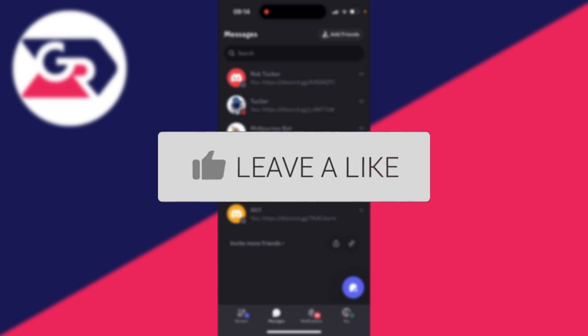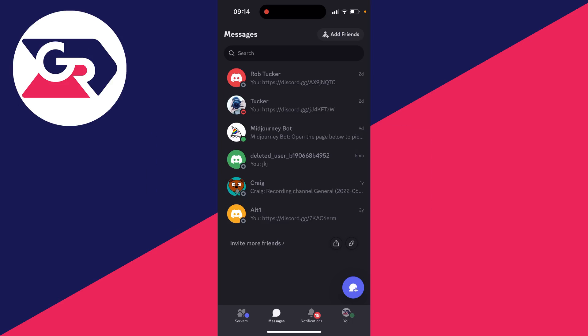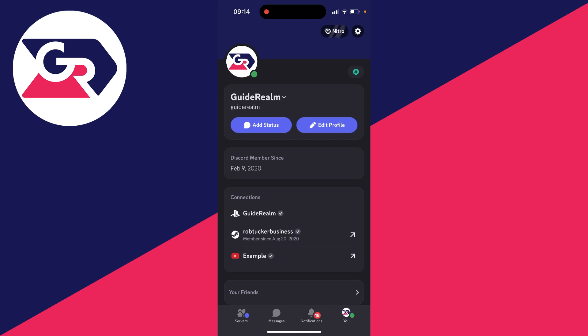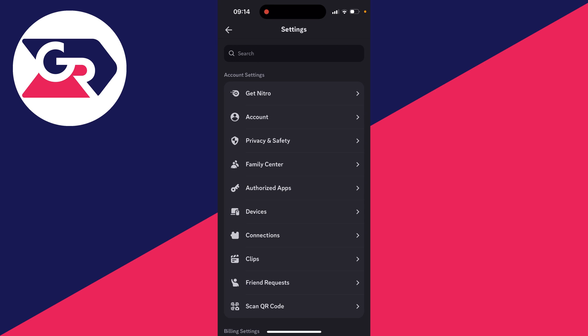First of all, go to the bottom of Discord and click on your profile icon to get to the account screen. Then go to the top right and click on the gear or cog icon to open up your settings.